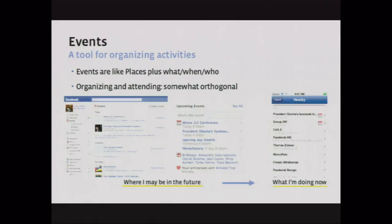That leads me to Events. Some of the work we've done this year is making Places and Events more synonymous — we think they're fundamentally the same thing, except Events make it even easier by including what, when, and who's doing a particular activity. We're pursuing two somewhat orthogonal use cases: one is organizing an event, like a birthday party where you want friends to know about and come, which is fundamentally different from the existing check-in use case of sharing what you're doing. We're pursuing both directions and it's still early — stay tuned.